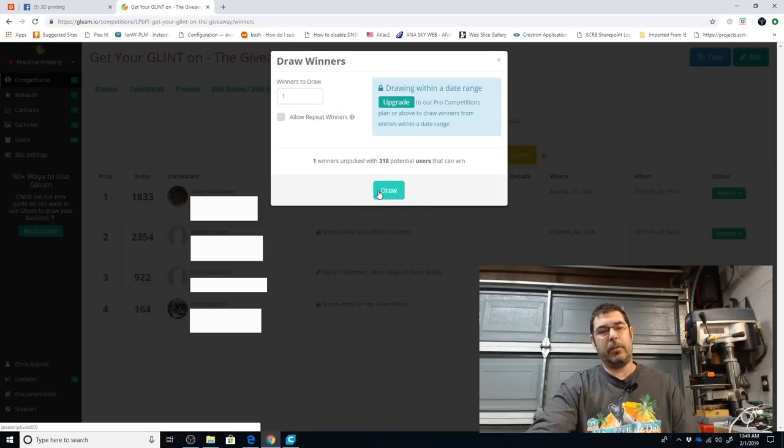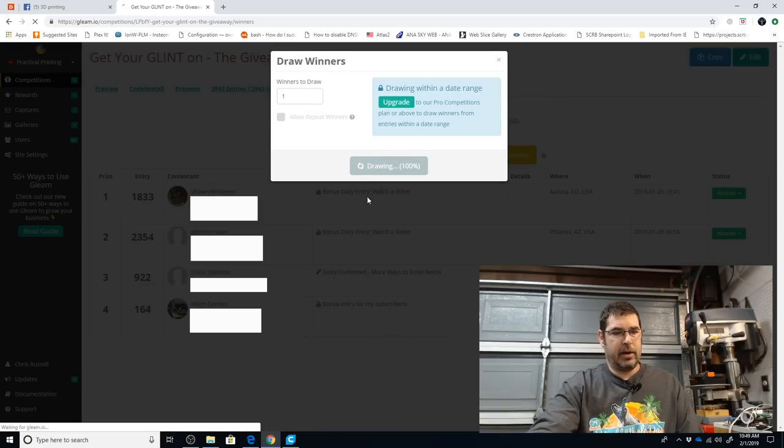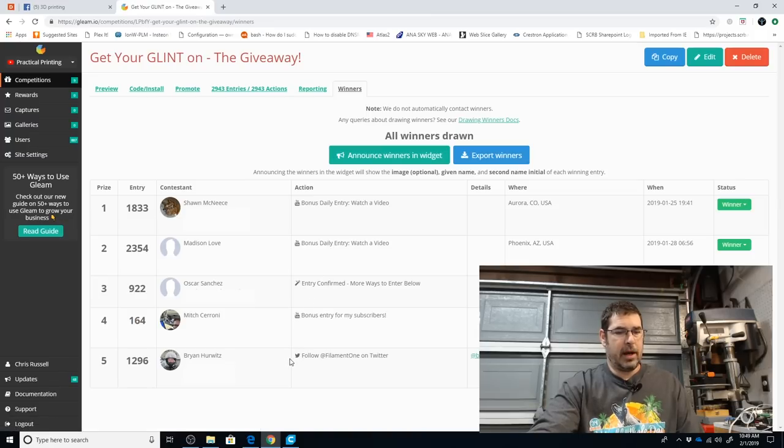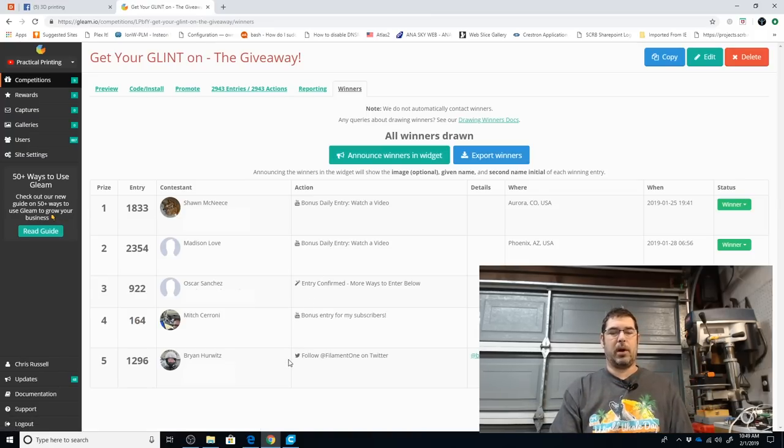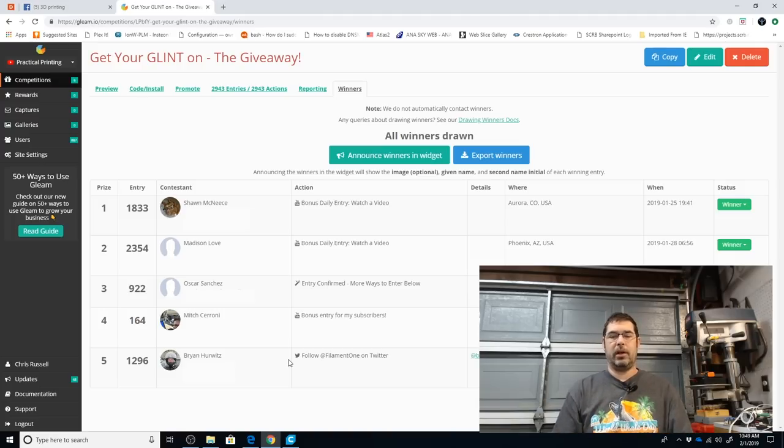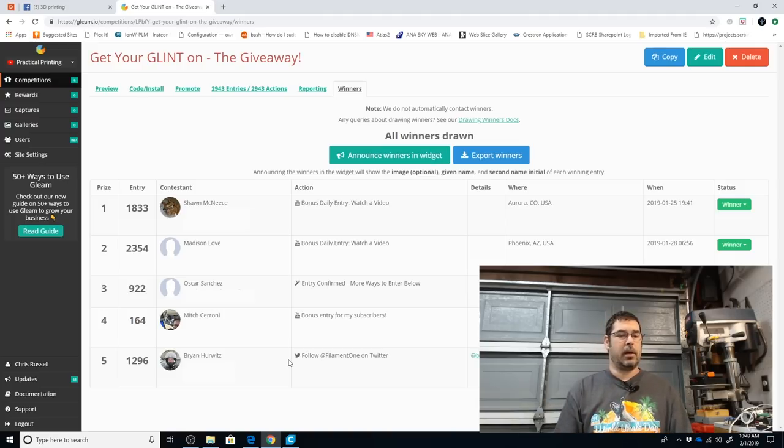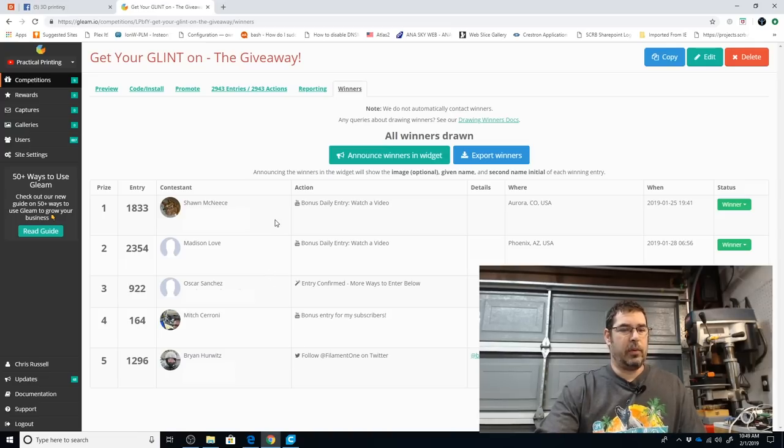This is for the Anycubic Cheer On. Survey says, that's going to Brian Hurwitz. Congratulations, Brian. I will also reach out to you shortly. Wow, you're all the way over in the UK. Awesome.